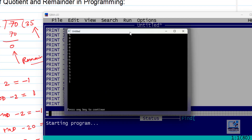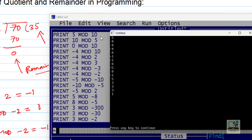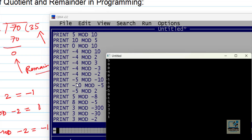Here are the outputs — you can see them side by side. 5 mod 10 = 5; 10 mod 5 = 0; 0 mod 10 = 0; minus 4 mod 10 = minus 4 (first number negative); minus 4 mod 2 = 0 (completely divisible); minus 4 mod 3 = minus 1; minus 4 mod minus 3 = minus 1 (same logic, first number negative); minus 4 mod minus 2 = 0; minus 5 mod minus 10 = minus 5; 10 mod 5 = 0. The same logic is followed throughout.